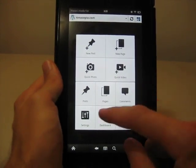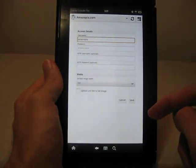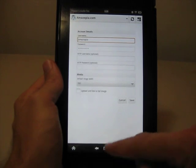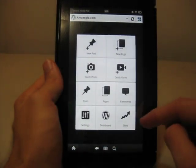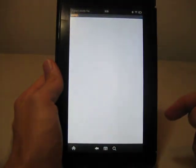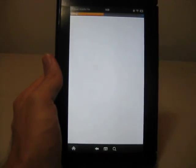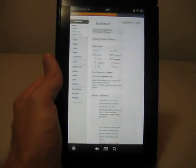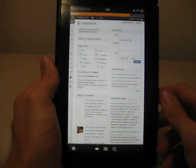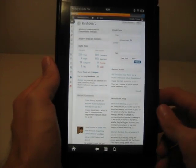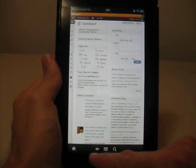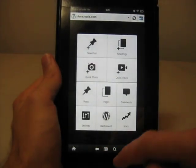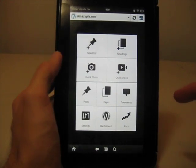You've got your settings, account details and things like that. You can go to your dashboard, which looks pretty much like it does when you normally log on to WordPress. And that's about it.